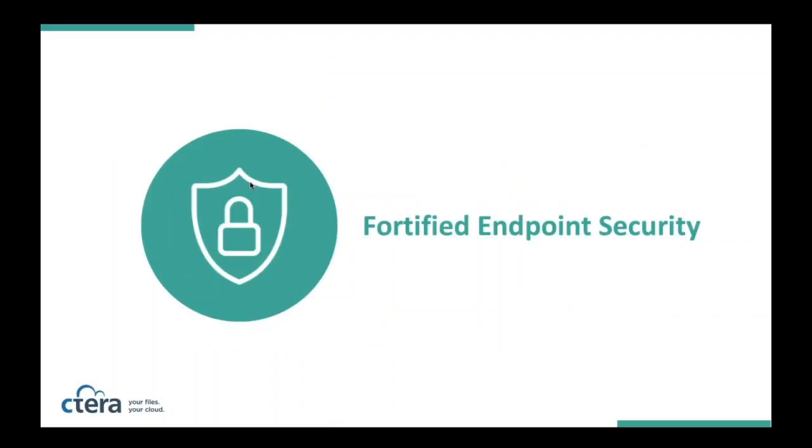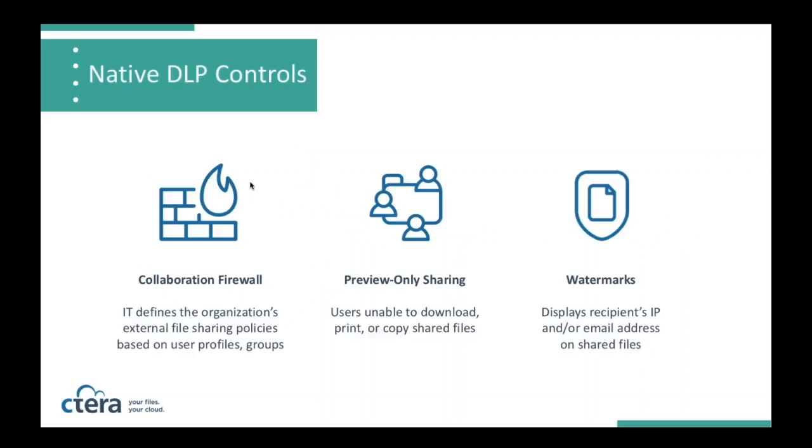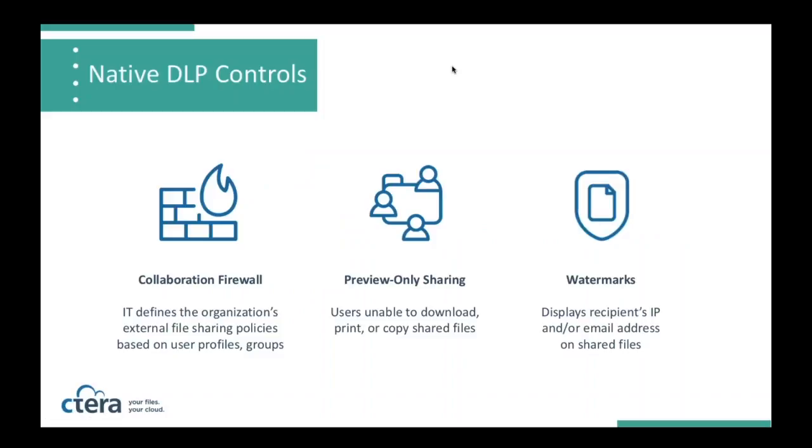Let's decompose both of these points and see what was announced. We have a class of customers that are continually requesting of Cetera that we build more and more controls into the platform as opposed to integrate with various third-party services. They really want to bring the governance as close as possible to the file management system.